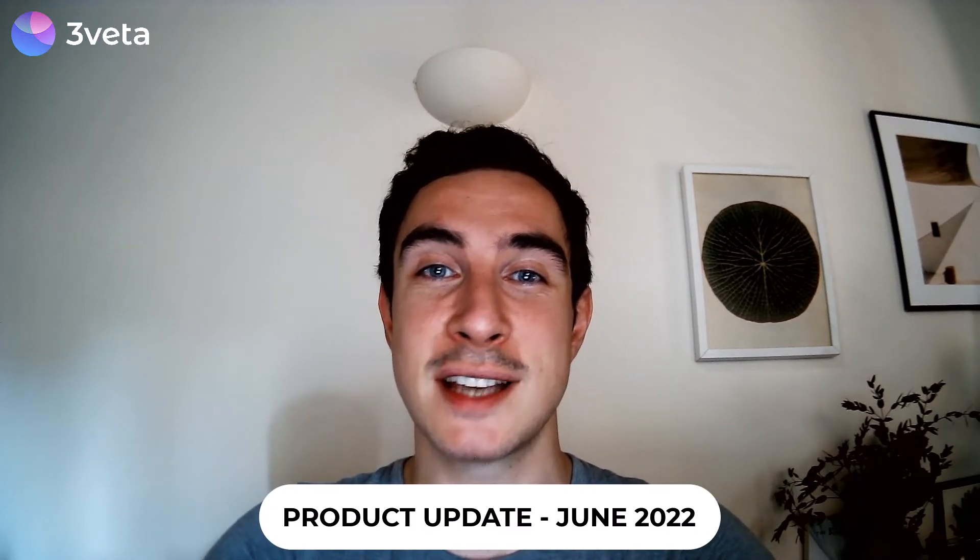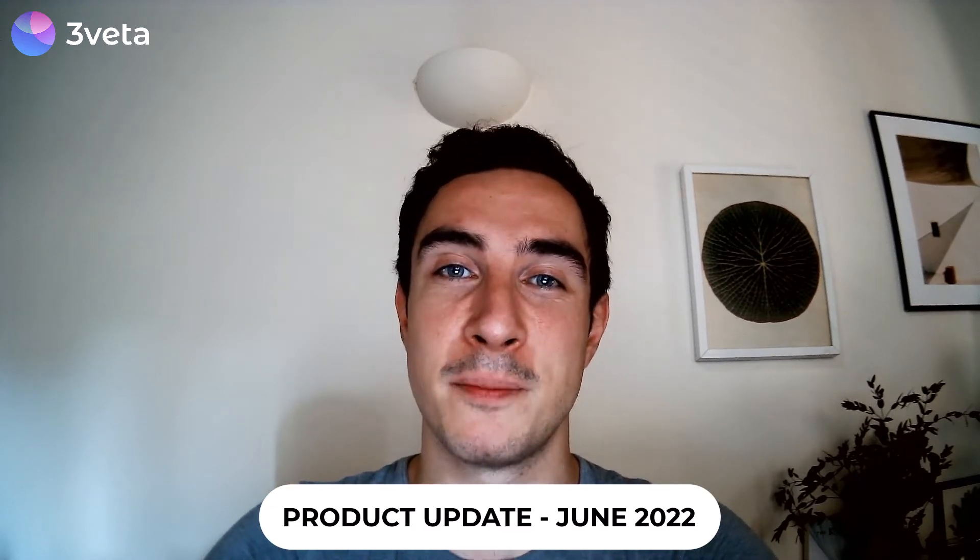Hello Svetatters! Iskren here, Sveta CTO, with another product update. The month of June is over, and I want to share with you some of the new exciting features we've been working on.